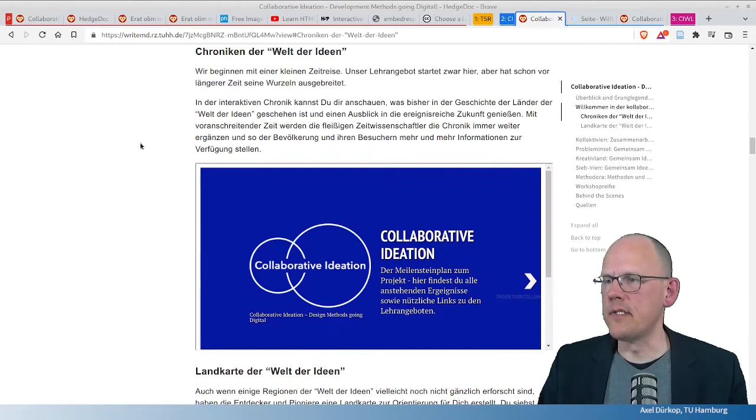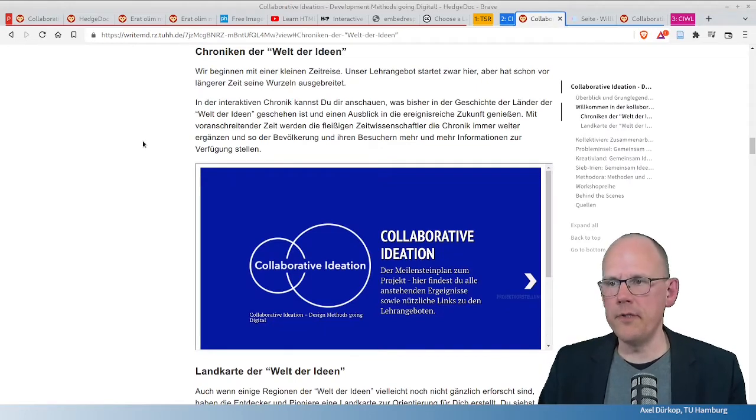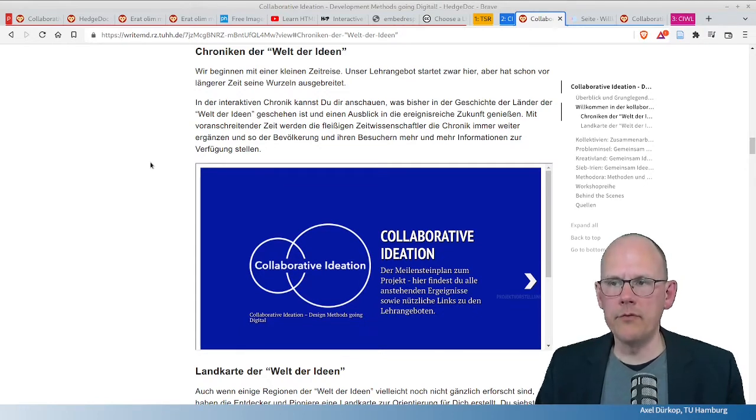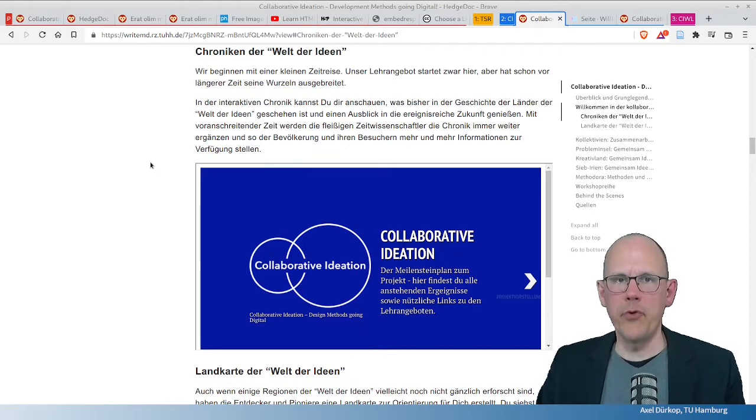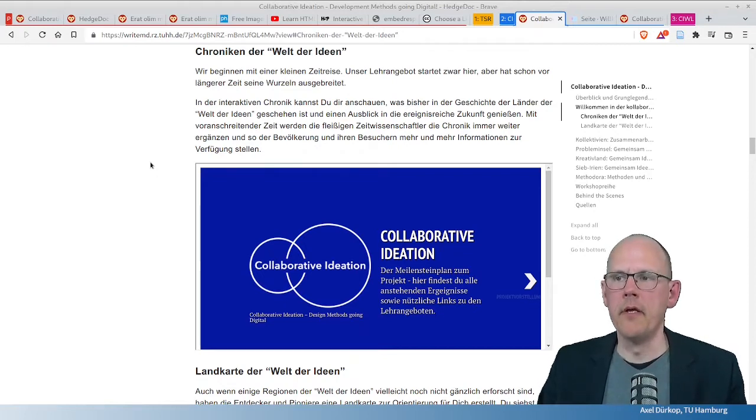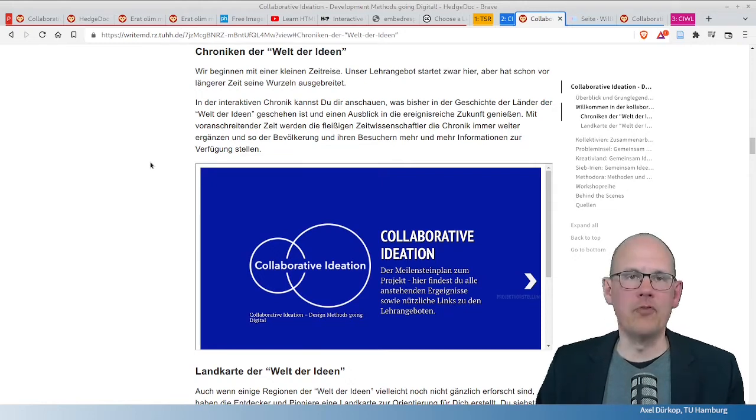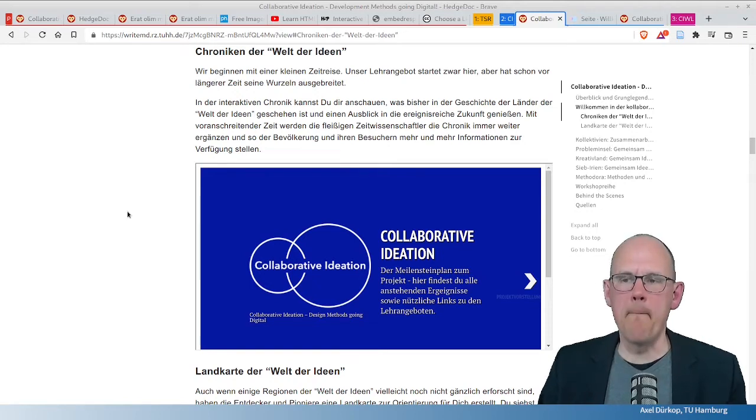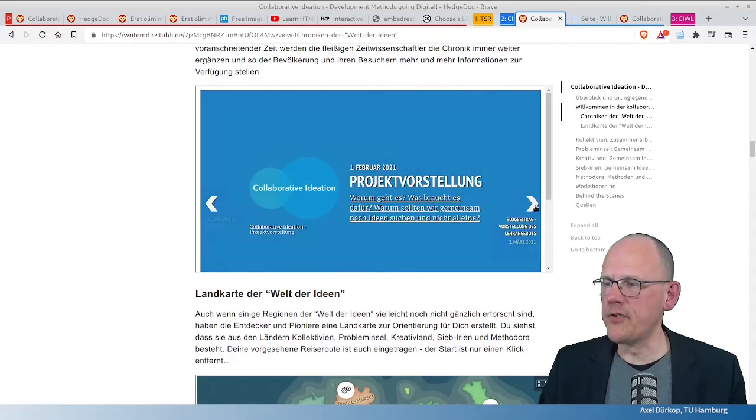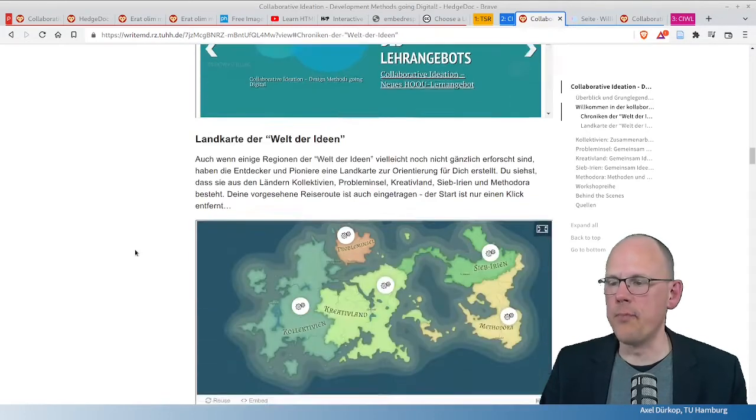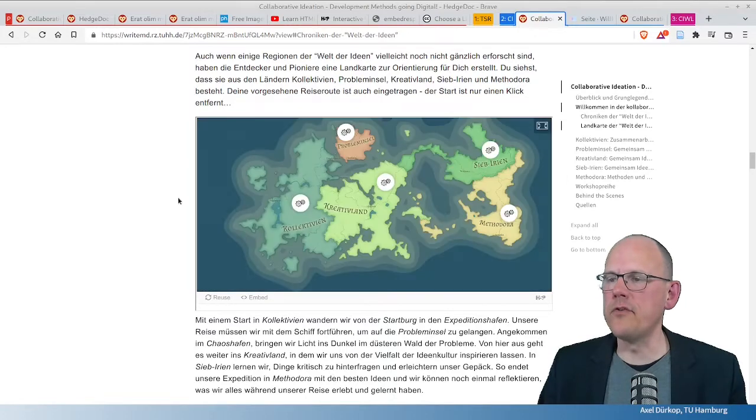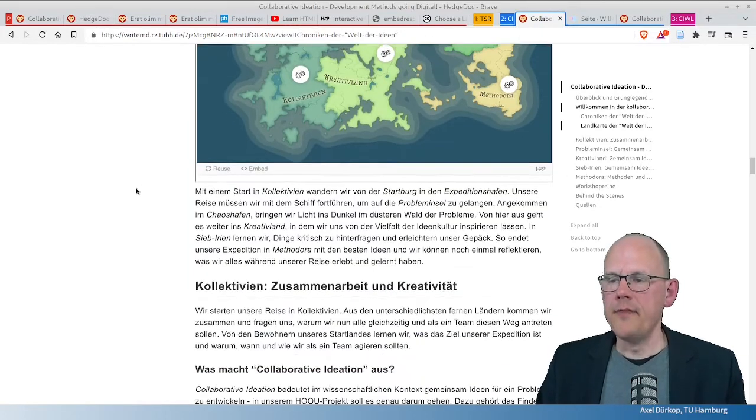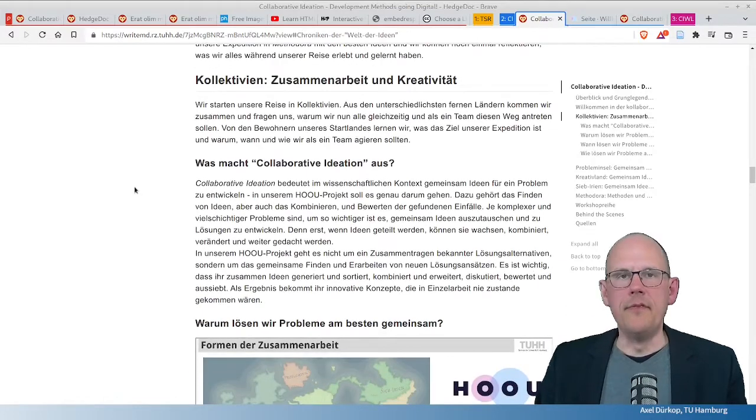we used HedgeDoc, as you can see here. So this is his document where he and another colleague wrote down everything from first ideas to project management things up to content. And as I showed before, real media embedding, like this timeline here that you can see. It's also an iframe, as I showed before.